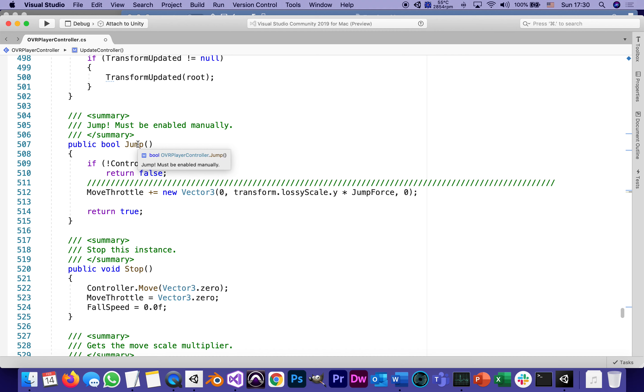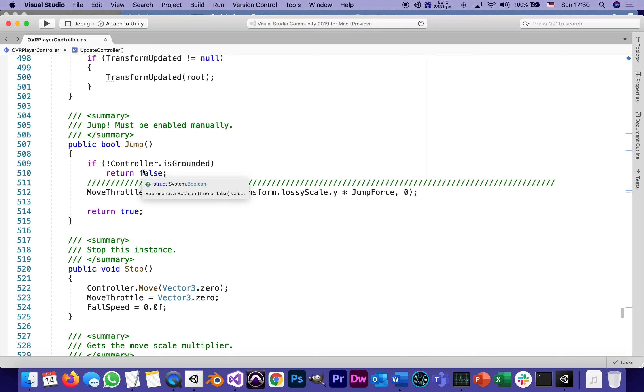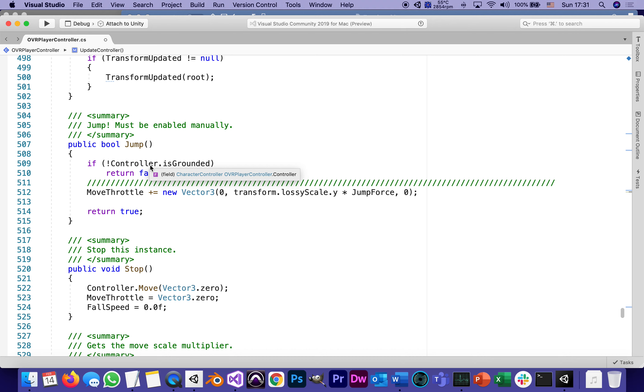Here it is on line 507: a public bool—it's a function that returns a boolean—called Jump. It basically asks if the controller is not grounded, then it gives a return false. What is that there to do? To make sure that if we're already up in the air, if we're not grounded, we can't jump anymore.